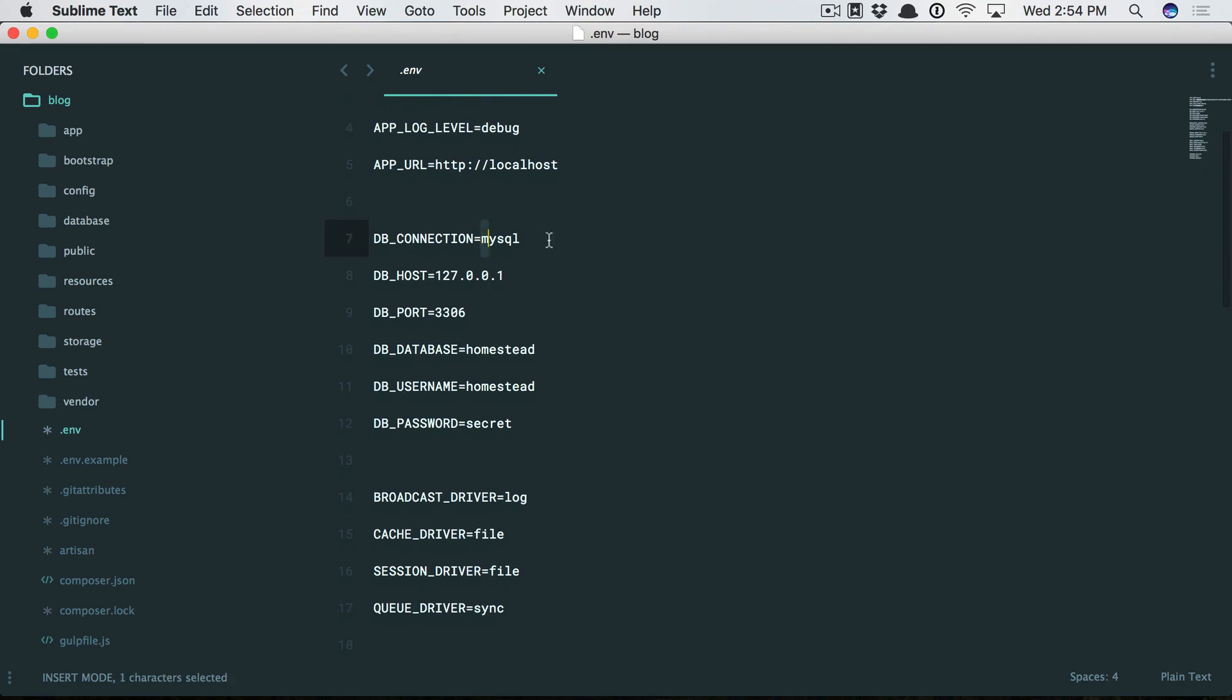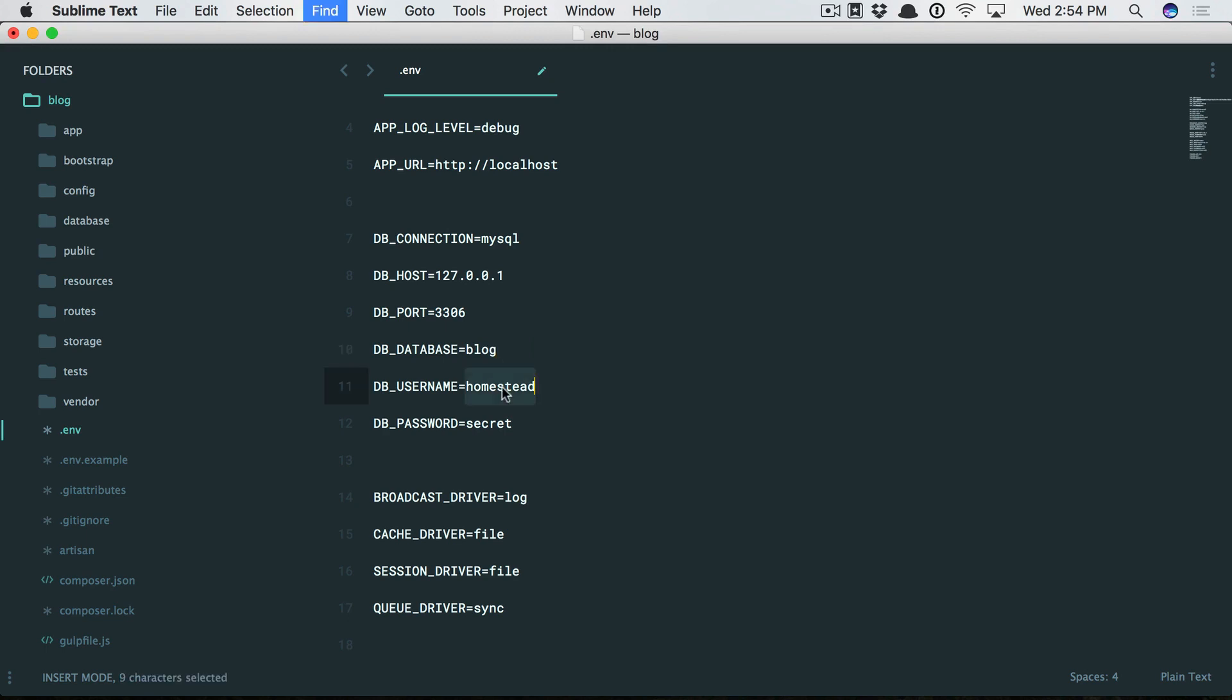You'll see that Laravel pre-populates these for you. Now in this case we're not using Laravel Homestead, so the database will be what we called it: blog, right? The username is root and the password is nothing.